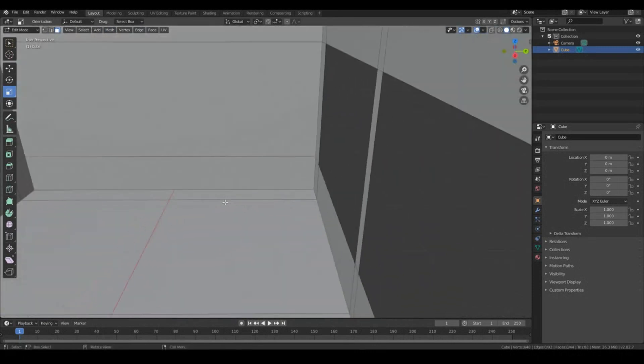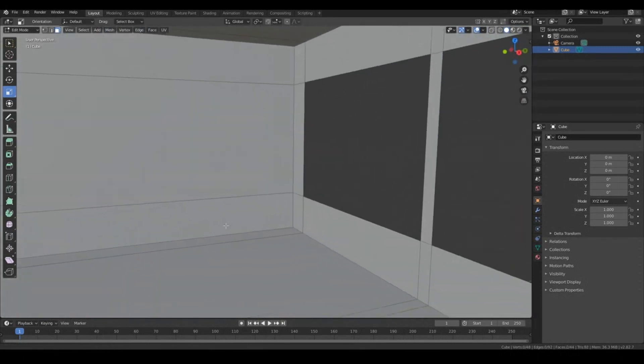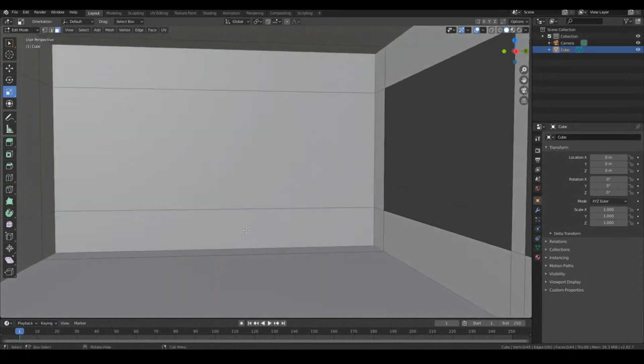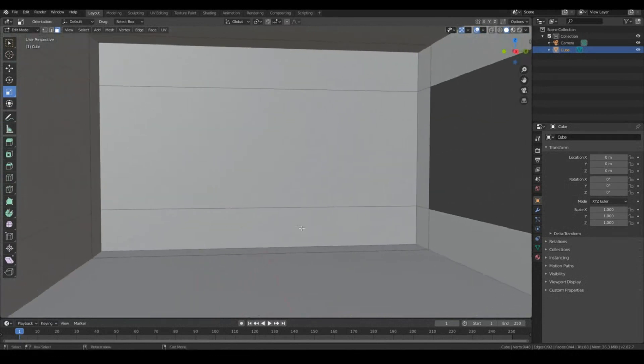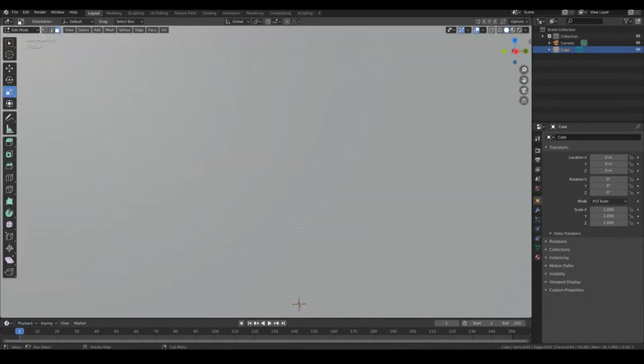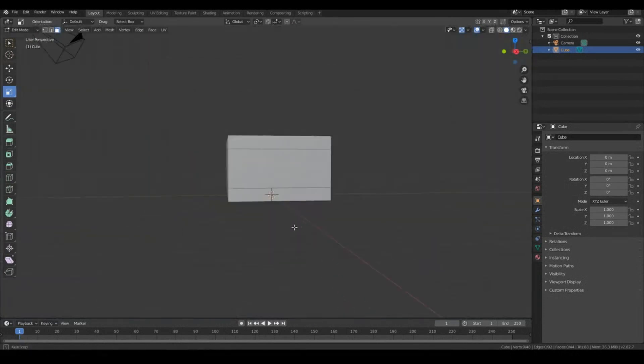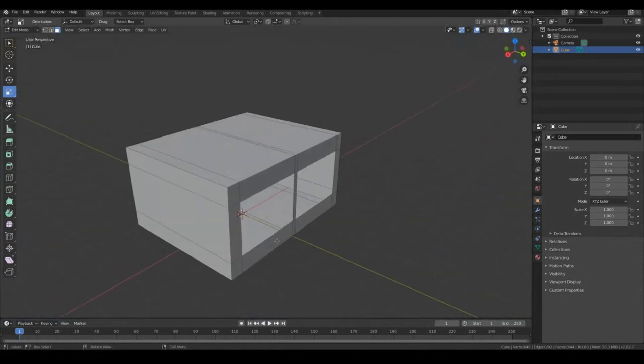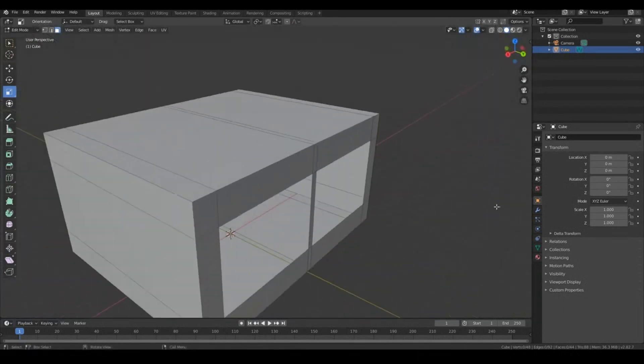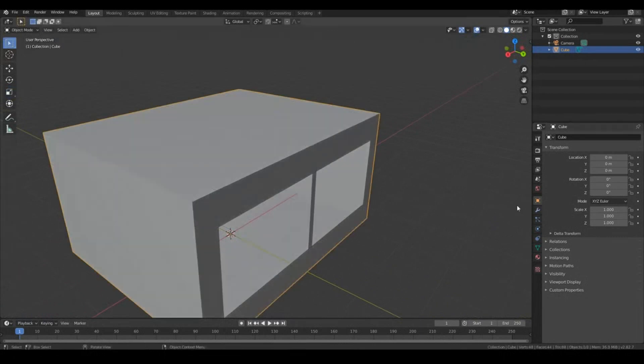So we have the place for our windows. So as for the room itself, I think that's pretty much it. That's the model of our room. So let's go ahead now and give this room a bit of thickness. So for the thickness, it's quite straightforward. Tab out of Edit mode.